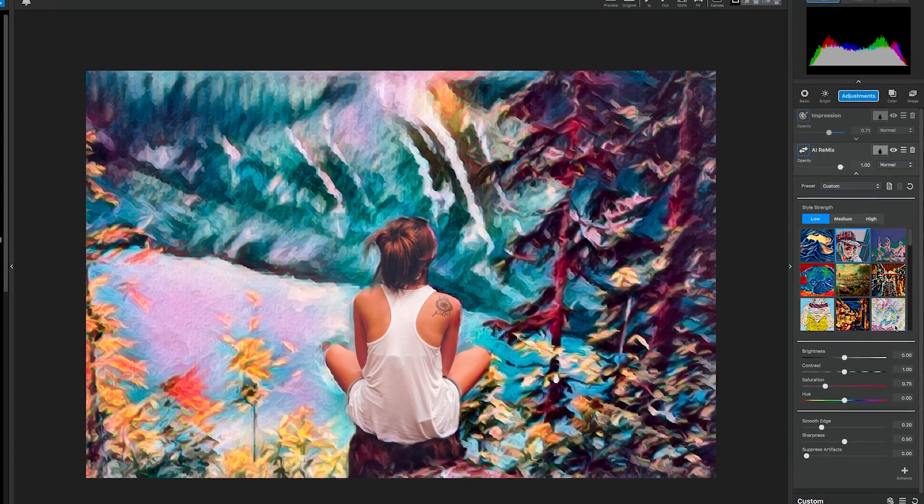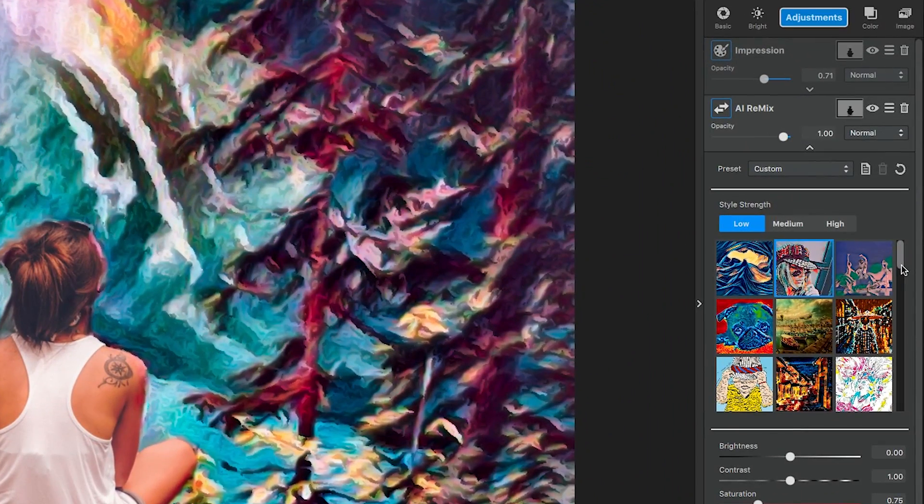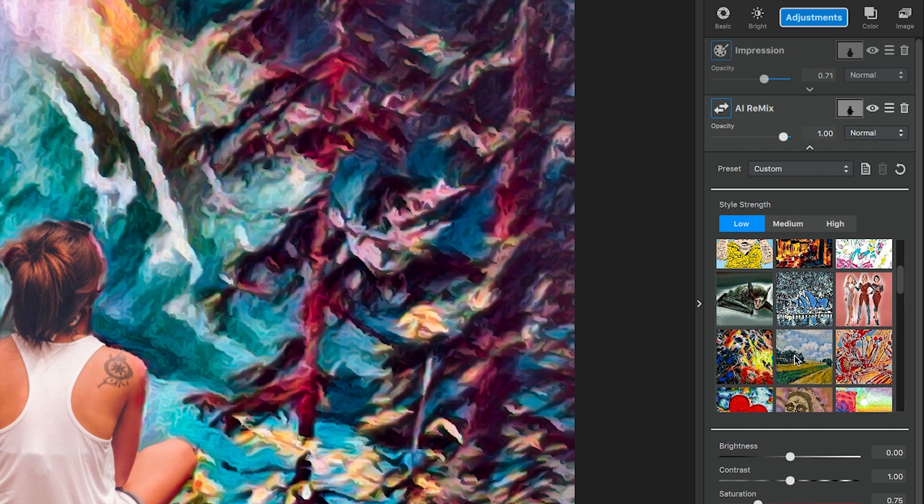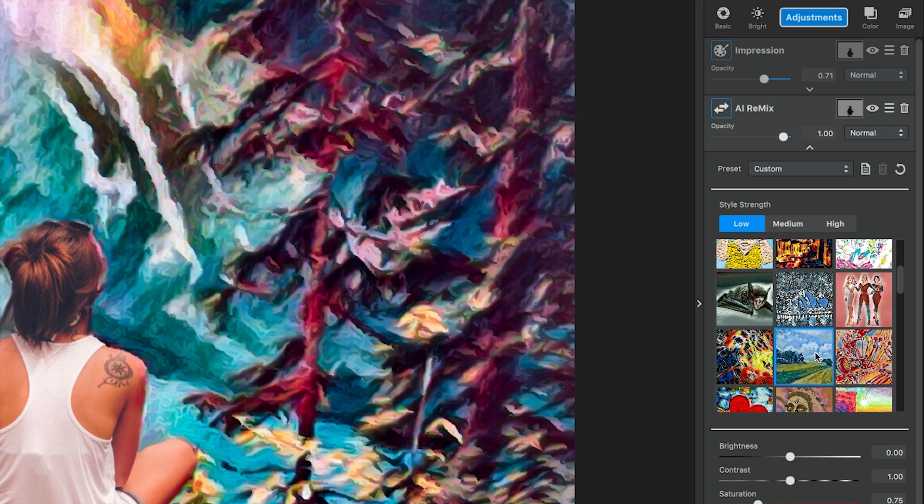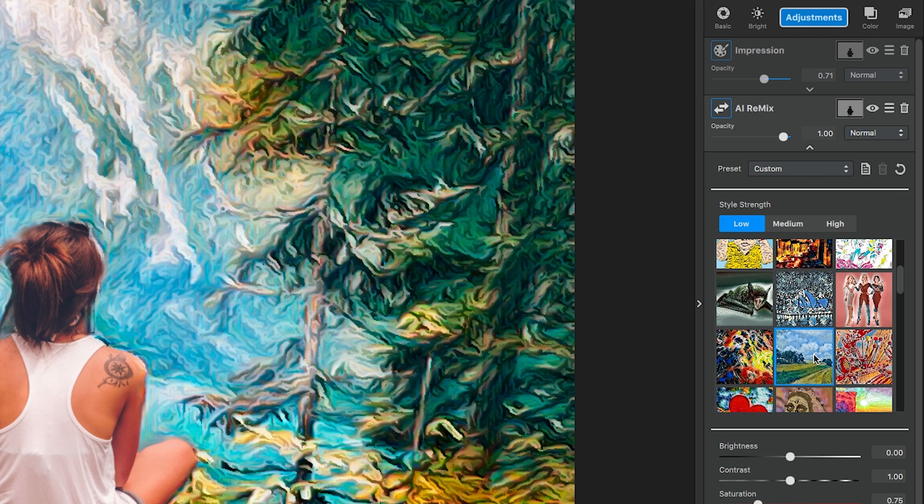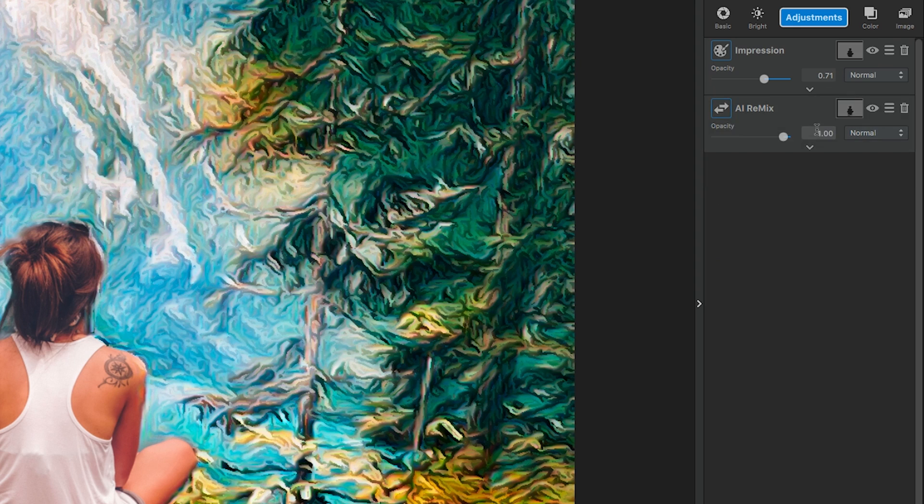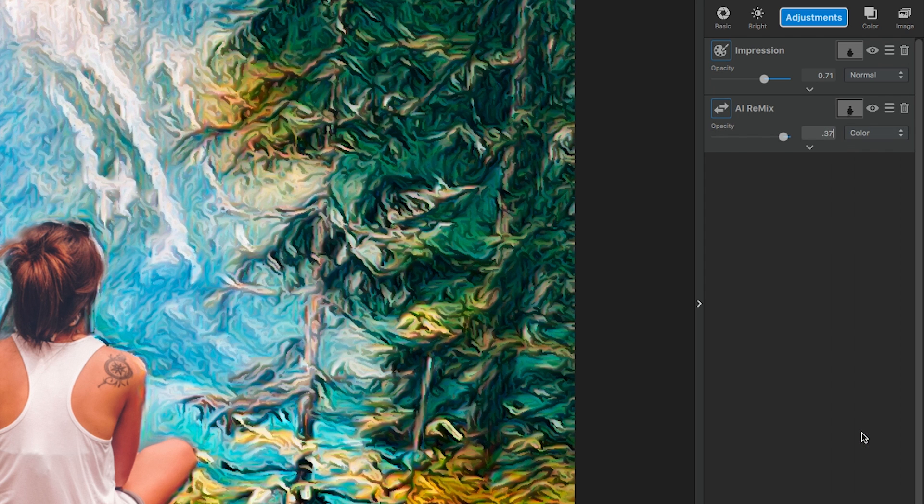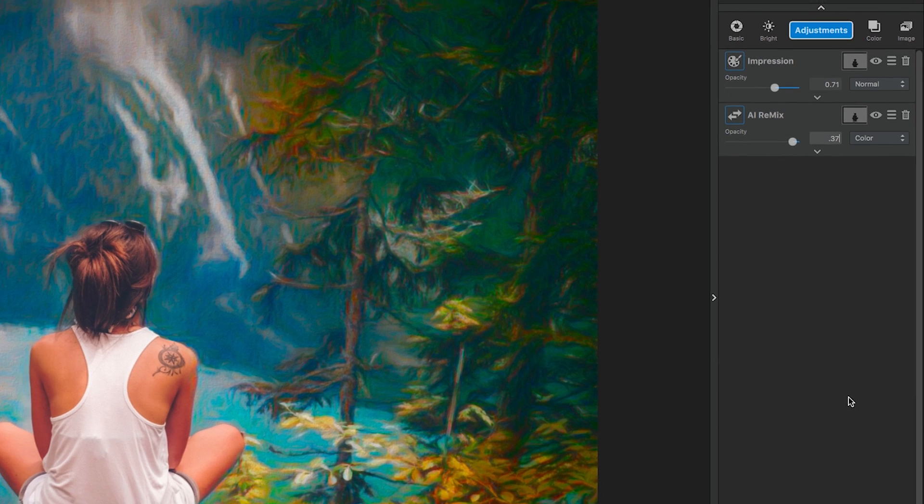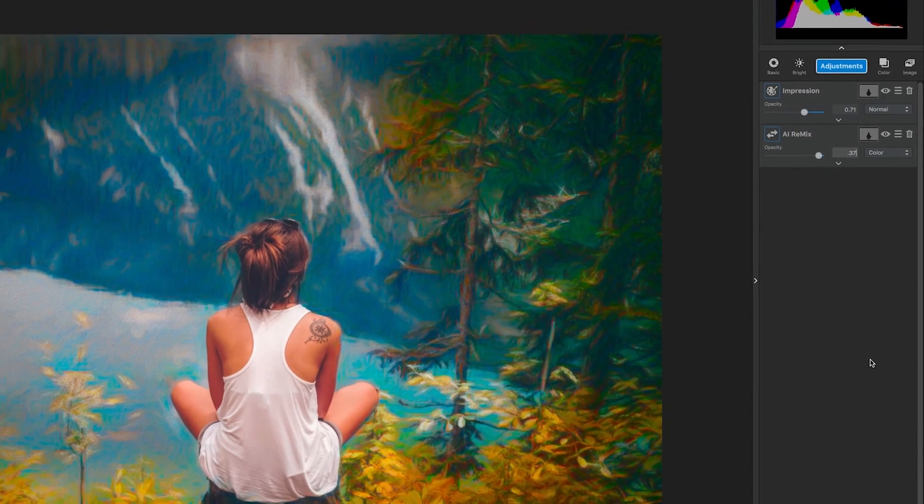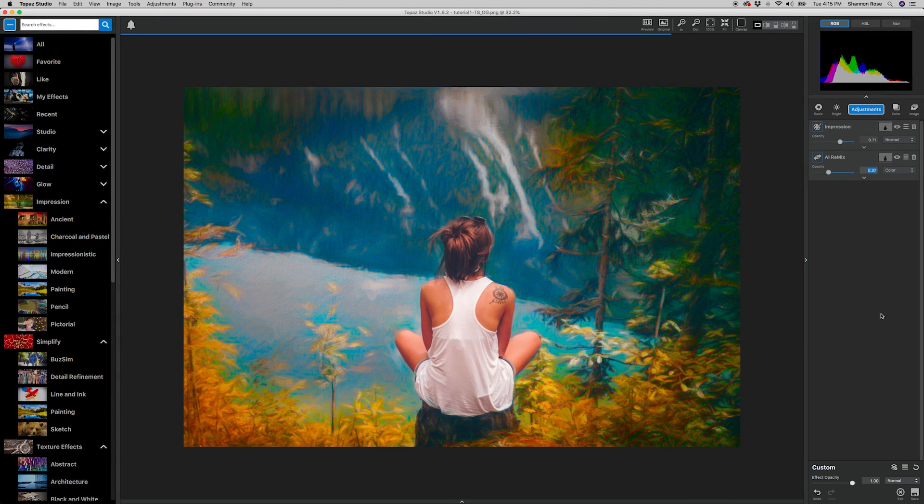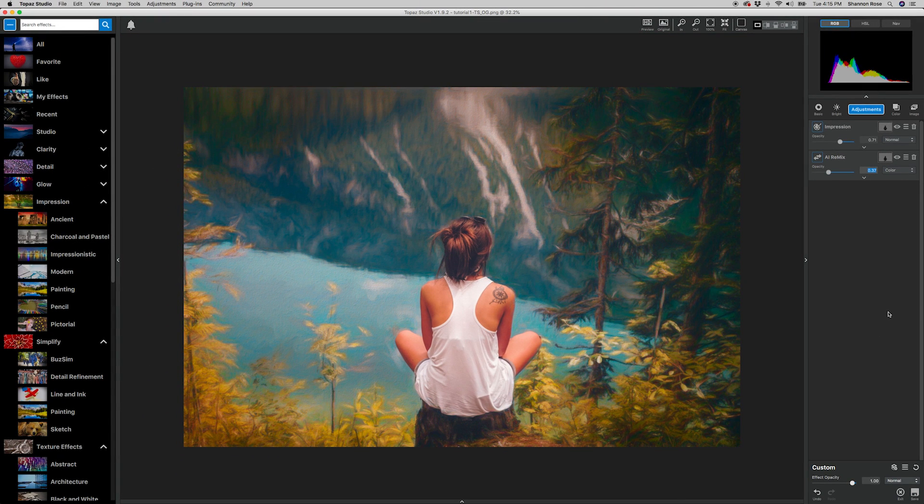Now we can go into the actual settings of this adjustment. The style we're going to choose is in the fifth row second column and it looks a little bit like a pasture. Go ahead and click it. This should apply the style directly to your image. We aren't going to do too much to the settings, so close the drop down menu and go into the opacity. We're going to set our opacity to 0.37 and the blend mode to color. This allows AI Remix to adapt better to the colors of the image and the previous adjustments. With the addition of the AI Remix, the look of a textured background is a lot more evident.